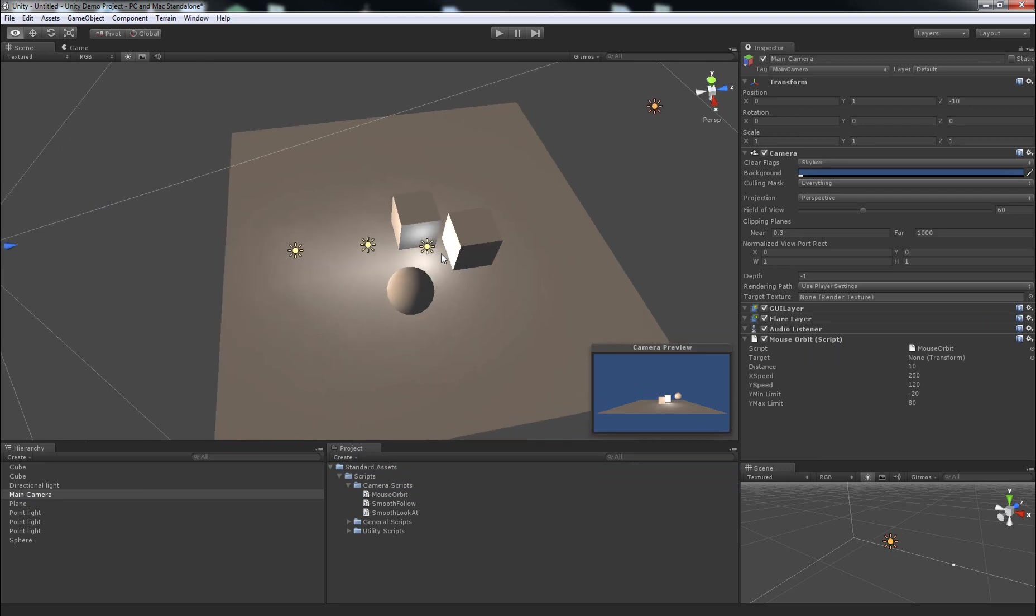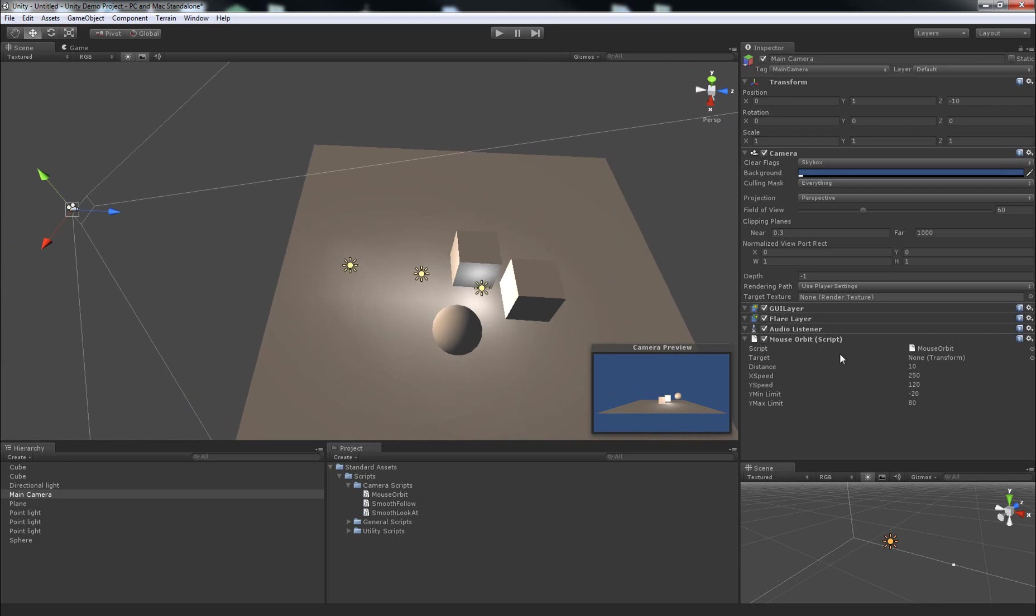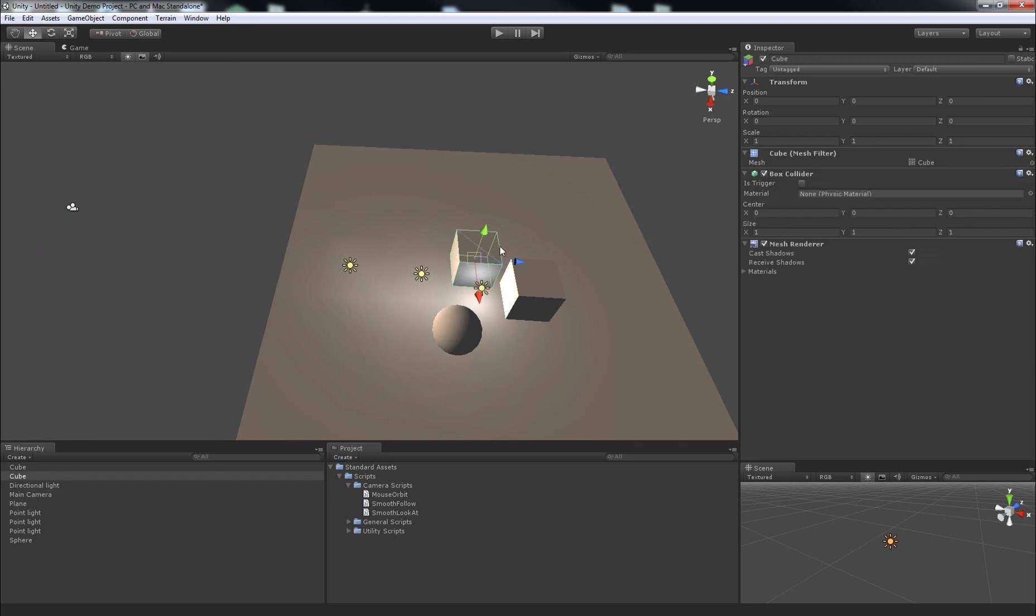So, the next step we need to follow to set up this particular script is to give it a target to orbit around, otherwise it doesn't know the point it should rotate about. The point could be this sphere, it could be that cube, it could be the plane, it could be a point 2km off to the left. The script doesn't know that until we tell it.